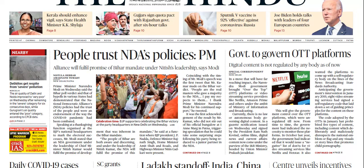OTT stands for 'over the top' content platforms — platforms like Netflix and Amazon Prime. Before this government decision, there was no regulation as such, but now they will come under the ambit of the Ministry of Information and Broadcasting. You can use this in your answers as far as regulation is concerned.